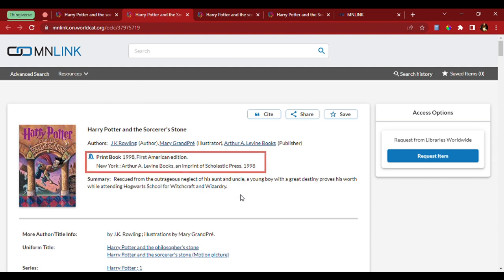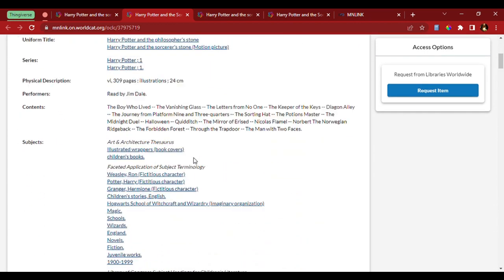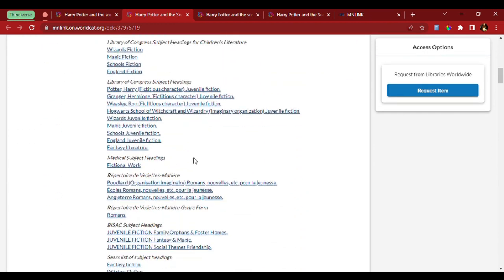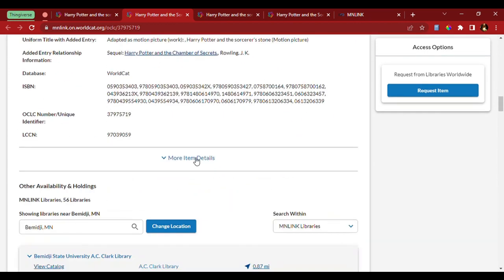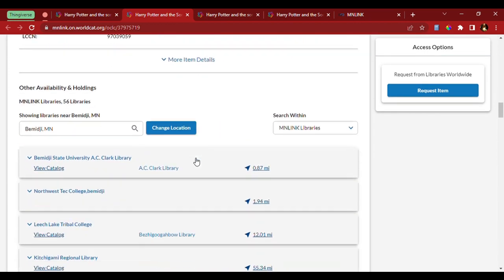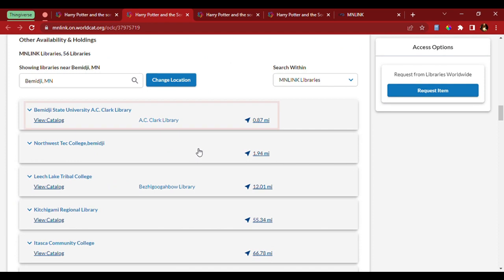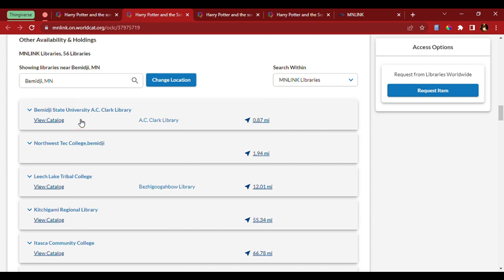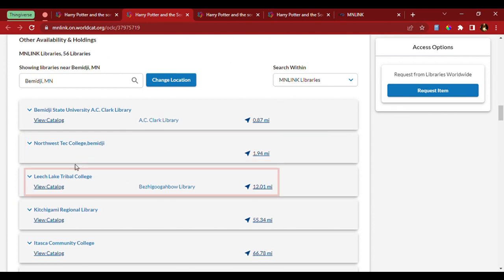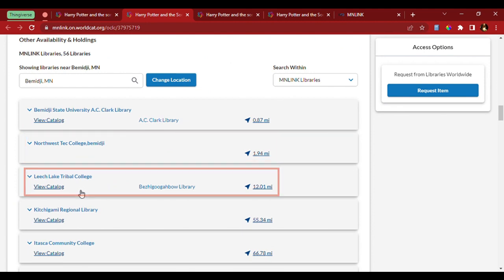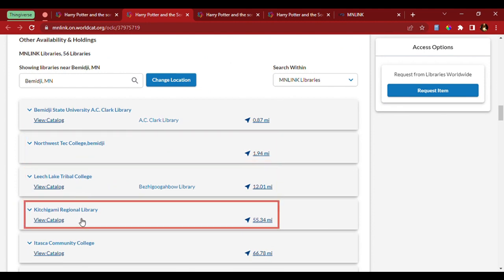Here we have a first American edition of Harry Potter. As we scroll down, we can see here there's actually a copy over at Bemidji State University, as well as Northwest Tech College, Leech Lake Tribal College, and even in our own system.